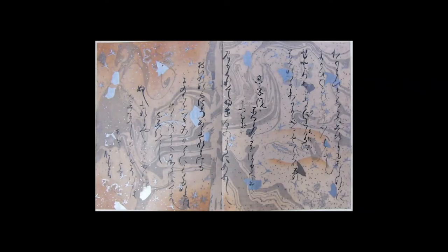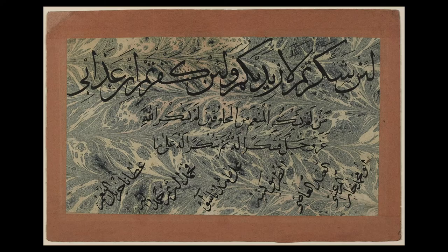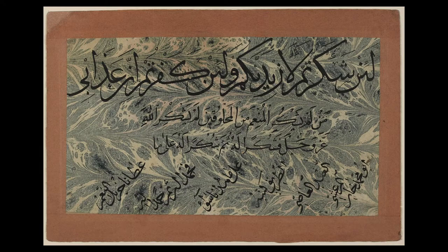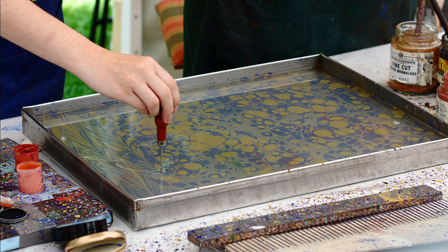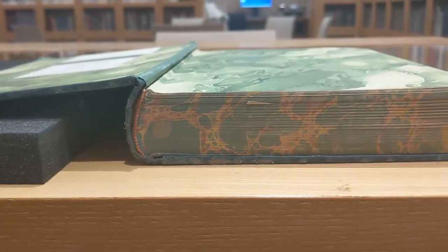Marble printmaking originated in ancient Japan. Called suminagashi, or ink floating, this technique has been around since the 12th century and has since spread around the globe. Different methods have developed, as well as techniques to print on fabric, wood, and even inside of books.